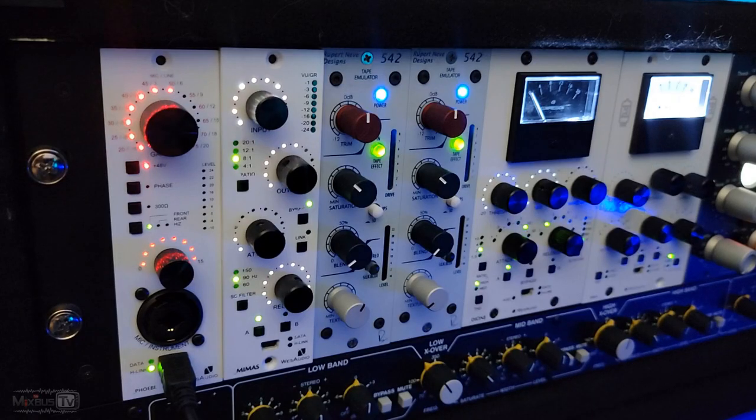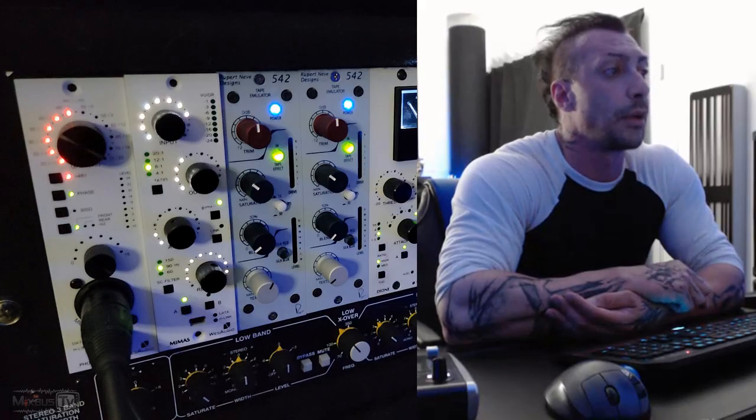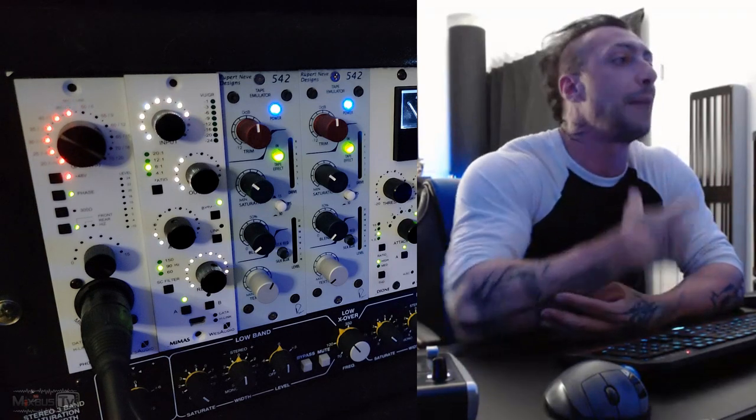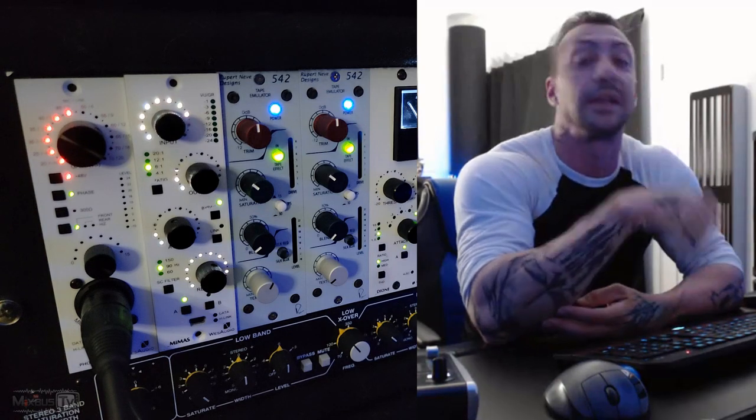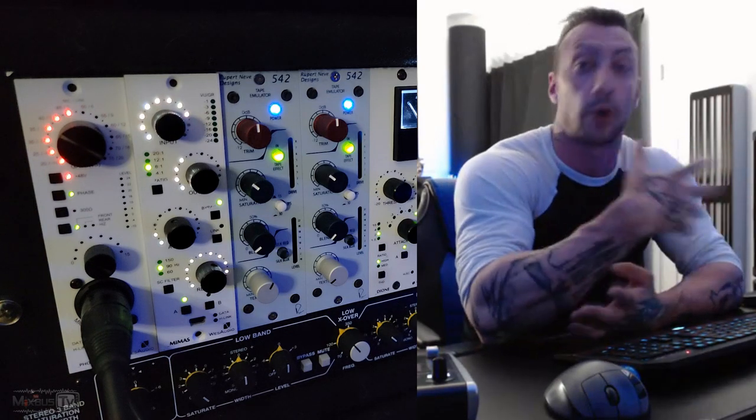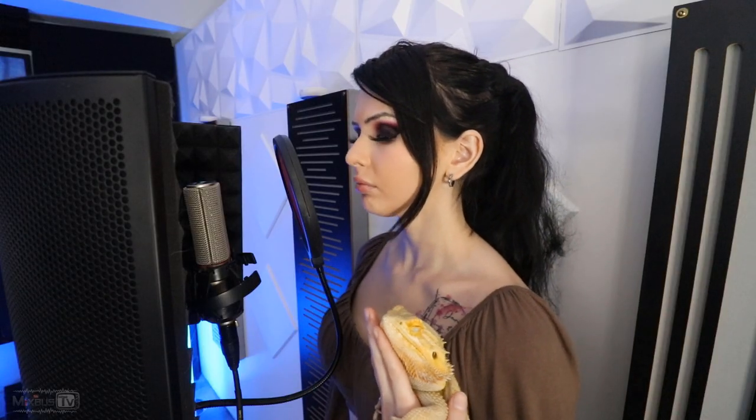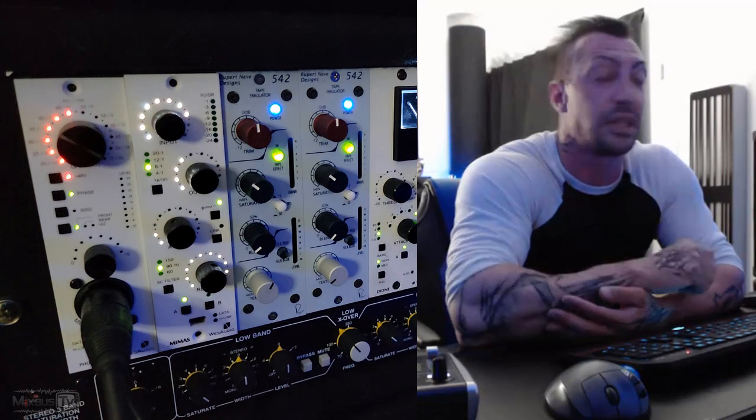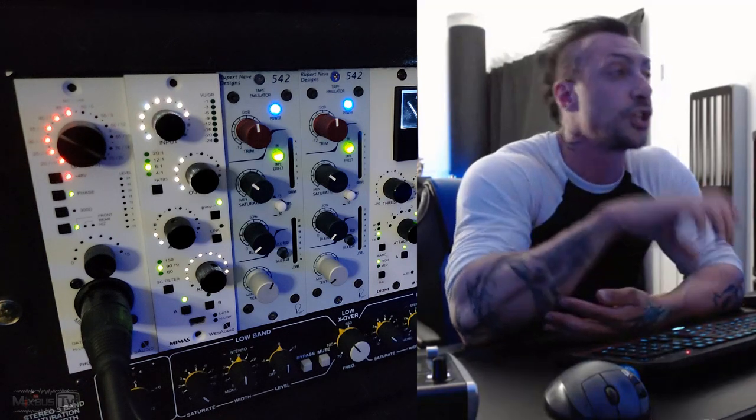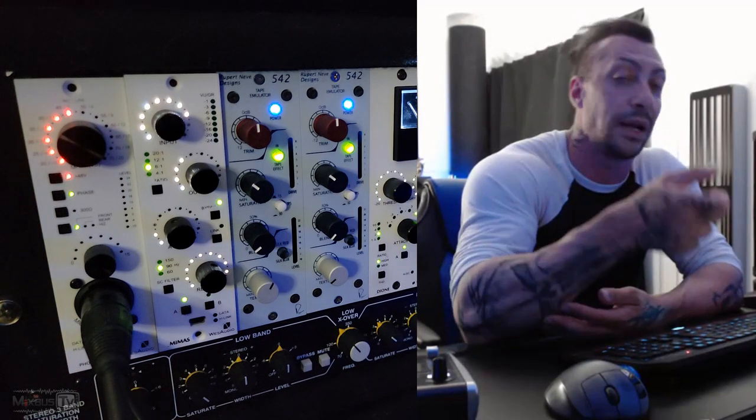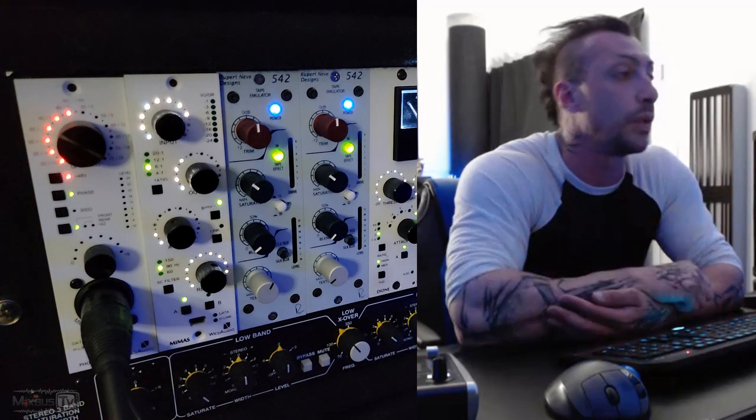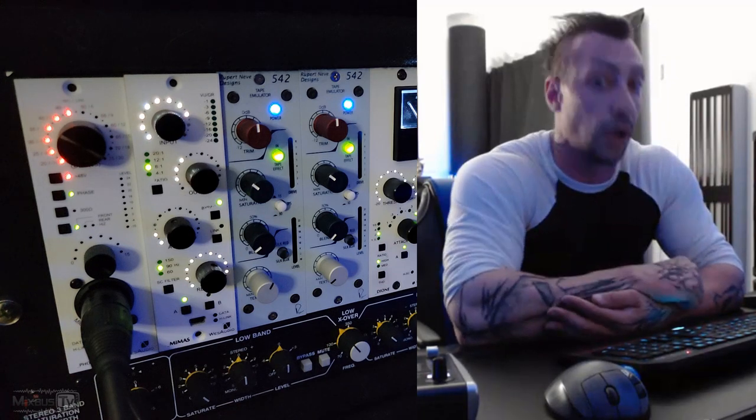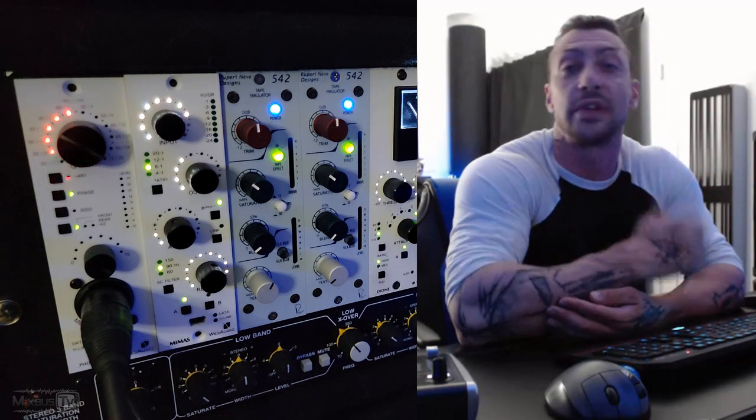Without further ado, let's give this a try. All right, with this being a transformer-based preamp, I'm expecting that the more we're going to drive the input, the more color we get. So with Bella behind the microphone, we're using the Nordstrom Audio OCA18. She's going to sing the same part several times. Each time, we're going to increase the input and compensate with the pad and see what kind of color we get.